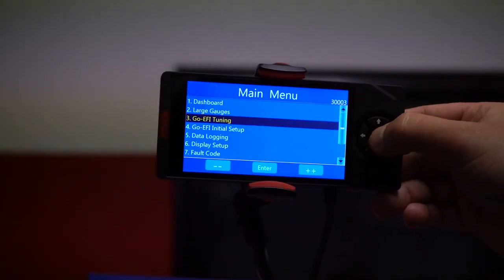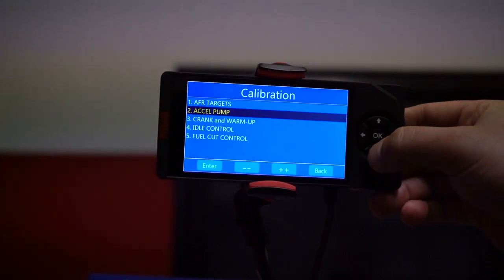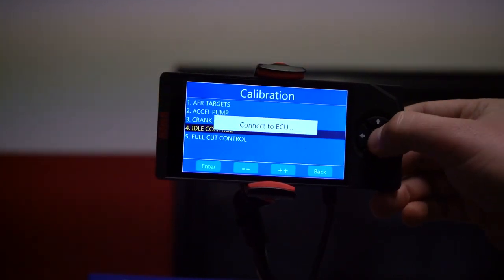The first setting in this menu is warm idle speed. This is the target RPM you want the engine to idle at when it's at 170 degrees or hotter. This is also an adjustment under the initial setup and engine setup section when you first set up your system.